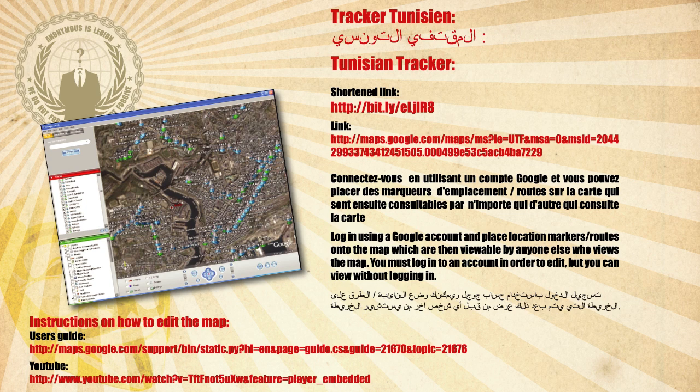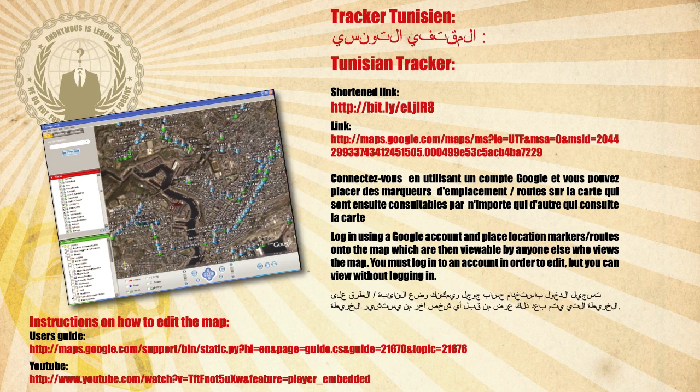Instructions on how to edit the map are available in the User's Guide on YouTube.